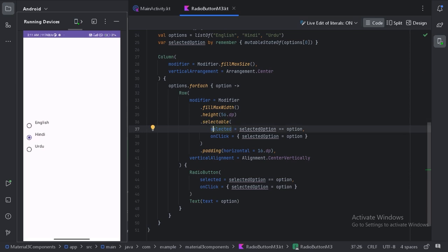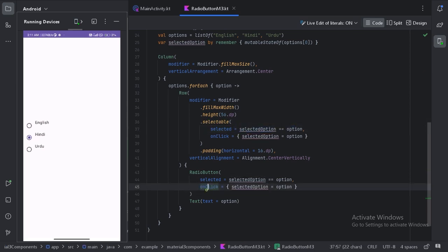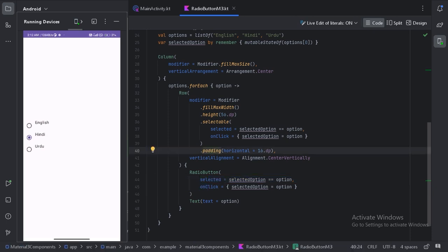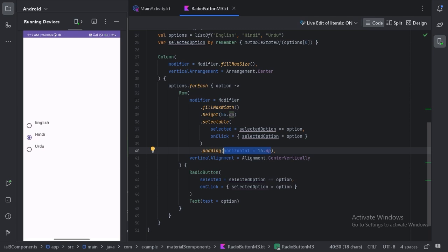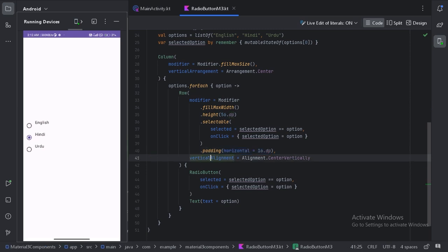The vertical alignment should be centered vertically because right now these are not aligned properly.